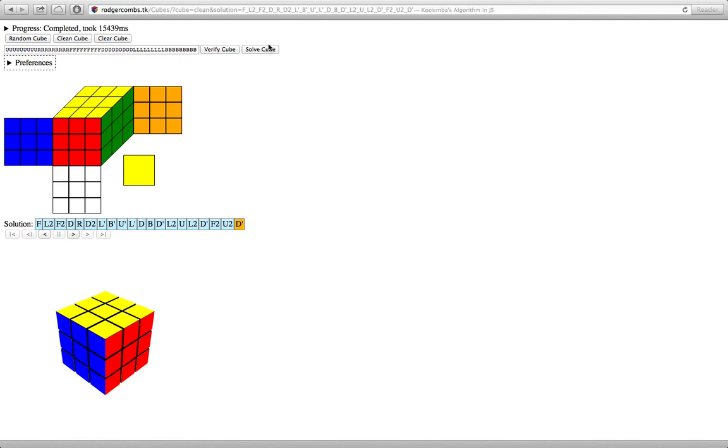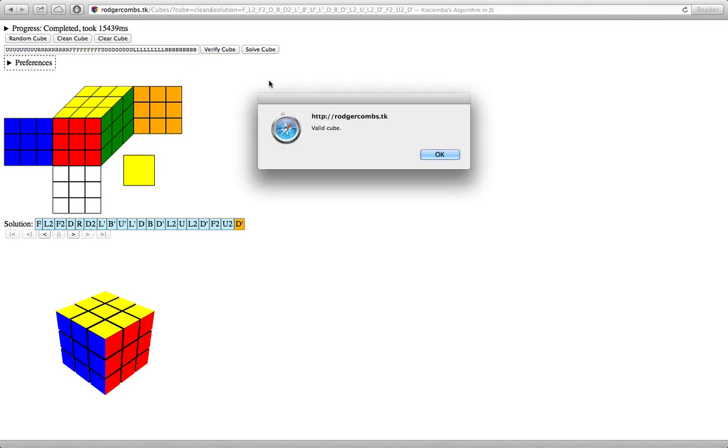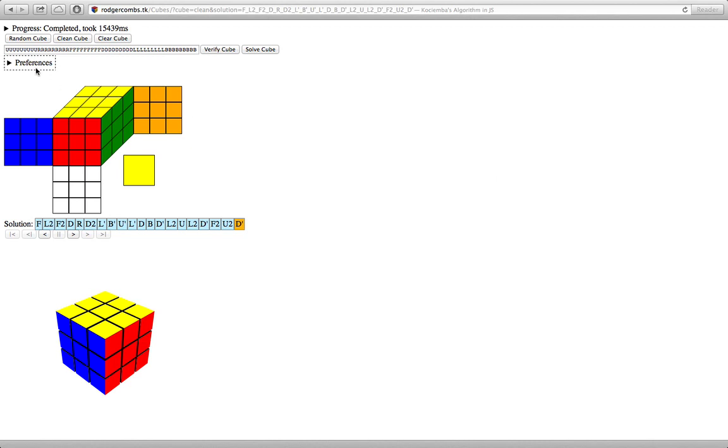And then you can also verify a cube. You can enter cubes either by just typing in the syntax up here, or by actually clicking all over the cube down here, which is what most people would prefer to do. And then you can hit verify cube, and that'll tell you whether or not your cube is valid.